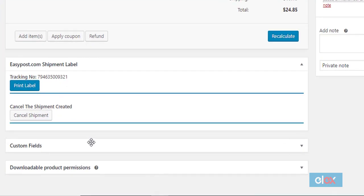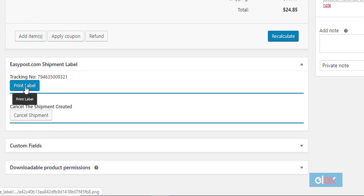You can click the print label button to print or download the label. You will also find the FedEx tracking ID here. The tracking ID will be sent to the customer along with the order completion email.